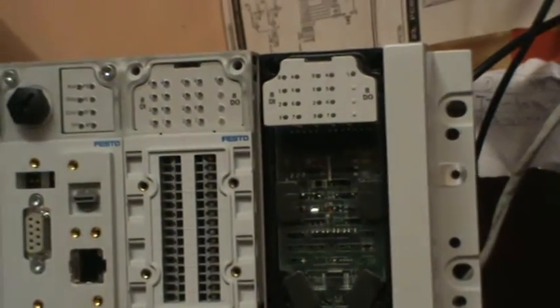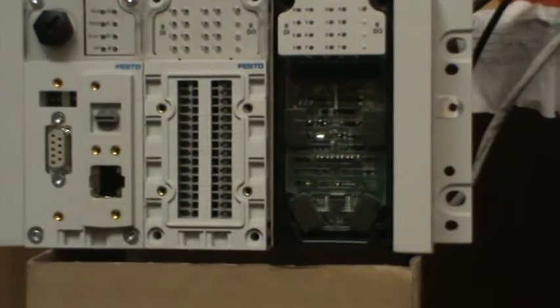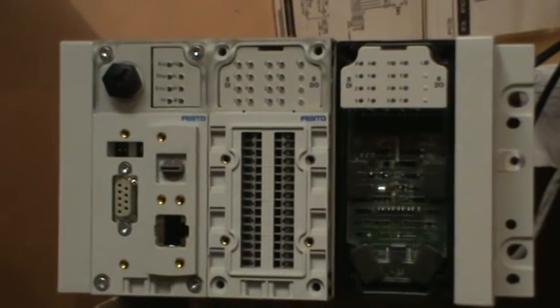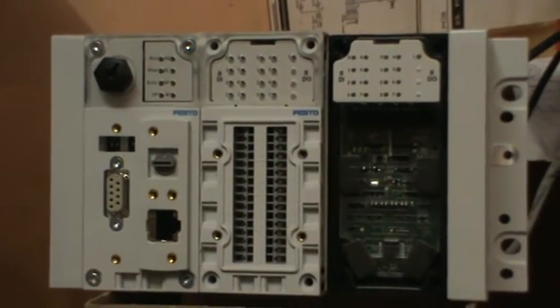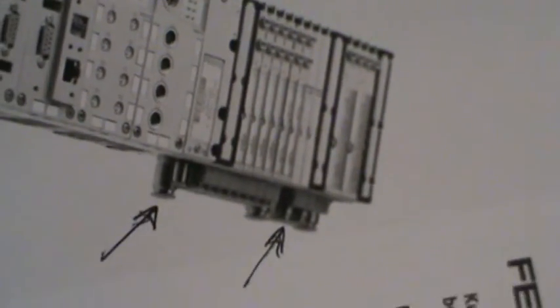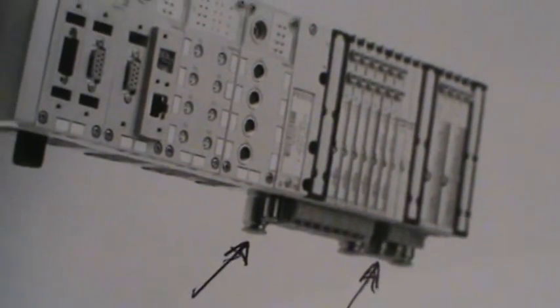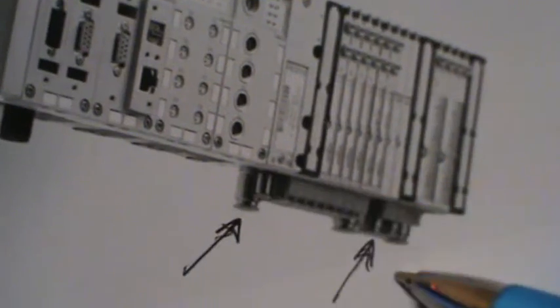That becomes now 16 way input and 16 way output module. One could in fact go as far as putting in the pneumatic control, and as you can see here with the arrows where the pipes go in for the control of the valves.